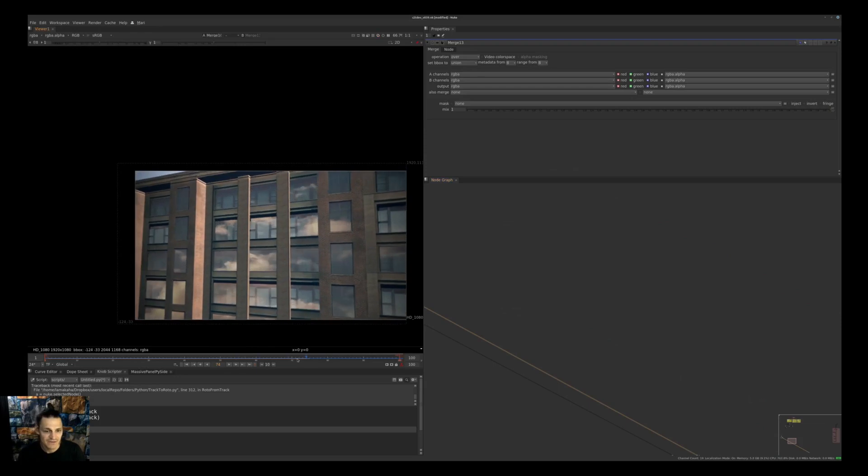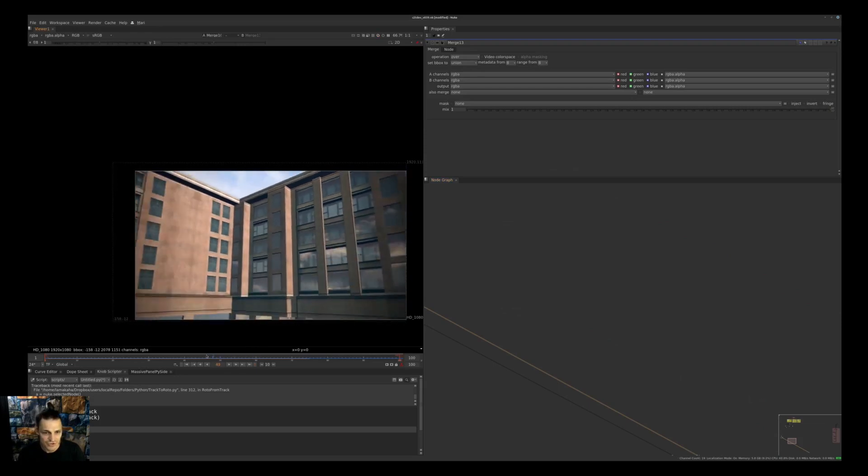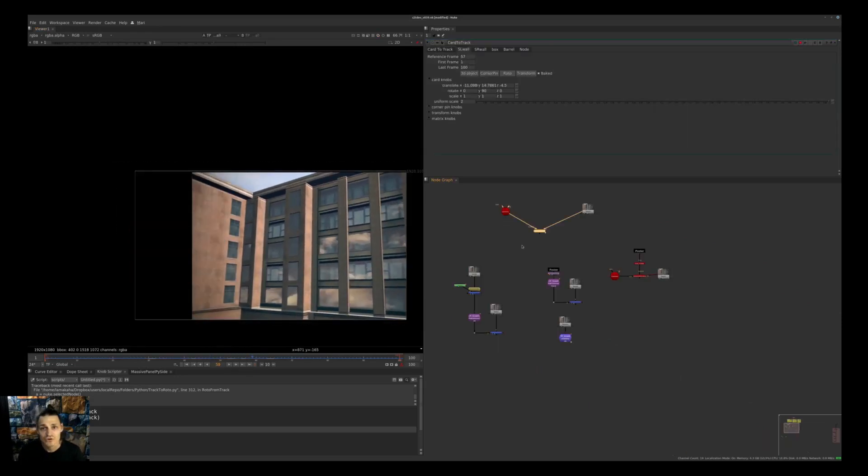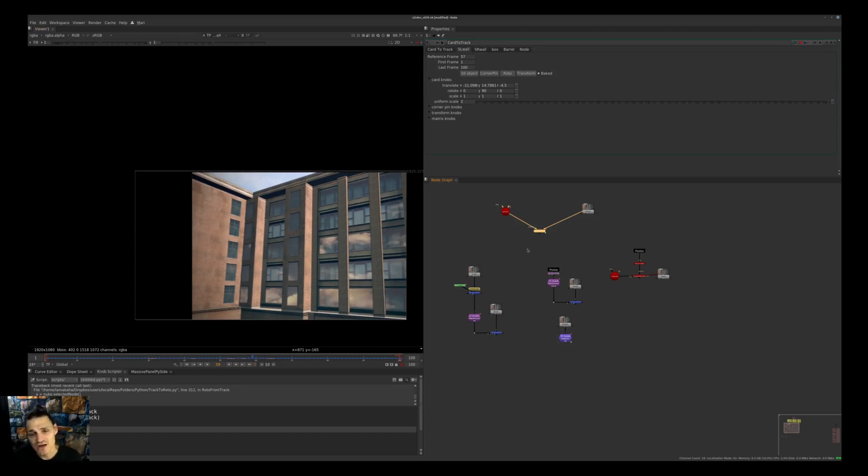We're running forward, everything is working as expected including mild color correction issues on the edges because we have a vignette on this shot. Now let's talk about one additional thing we have in Card to Track 9: the ability to change the camera.